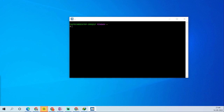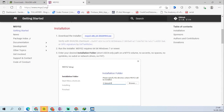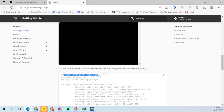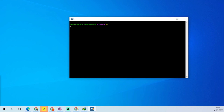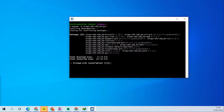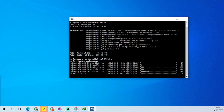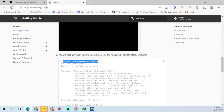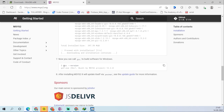You will get the MSYS2 shell. Follow the guidelines from the msys2.org site. The next step is to type the shown command into the shell — just copy and paste it. Press Y when prompted. Once you complete this step, you can get the GCC version.